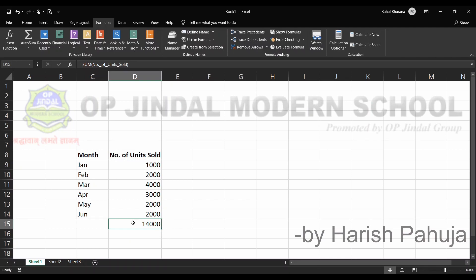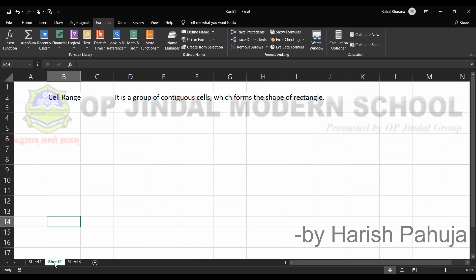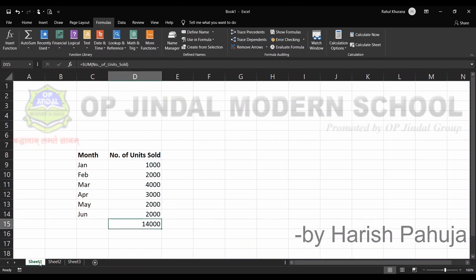So to summarize what we have discussed: first, what is a range; second, the different ways to select a range — with the mouse, with the Shift key, and with the F8 key; third, naming a range using Define Name and then using that name to find the sum, as in SUM of Number of Units Sold. That's all about this topic. In the next topic we will continue with cell references and their types. Thank you.